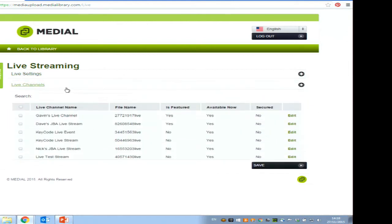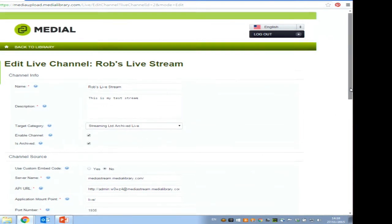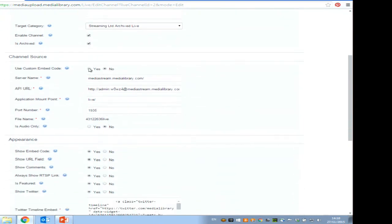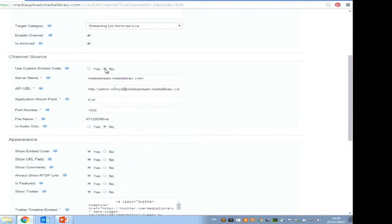Setting up a live channel — I'll show you one I've already set up. You fill out a title and a description. You decide the category you want Medial to archive the content into. You decide whether to enable the channel, whether to archive the content — for example, a student radio station might not want to be archived. You can also use Medial purely as a display for a live feed done elsewhere, putting in custom embed code — for instance, using a VLC player with a multicast stream.